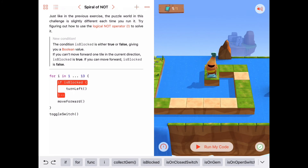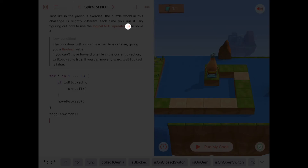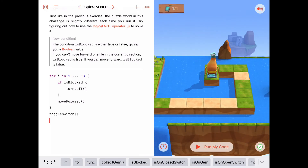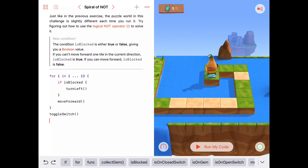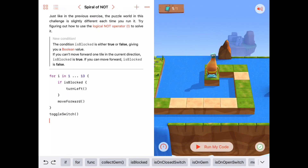So a few different ways to solve that puzzle. Just to review: the logical NOT operator in Swift looks like an exclamation mark, or 'bang symbol.' Put a bang in front of any Boolean value or variable and it turns to the inverse — if it was true it's now false, if it was false it's now true. The other thing we learned is the new Boolean condition isBlocked: isBlocked lets Byte know he can move forward if isBlocked is false; if isBlocked is true, he cannot move forward. That's it for this time — see you next time.